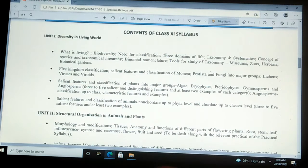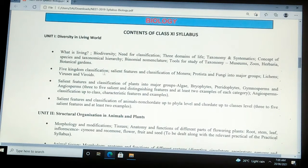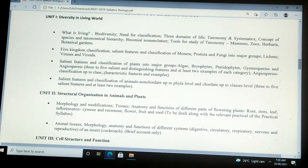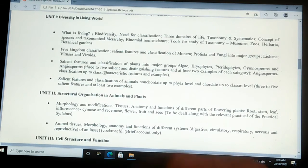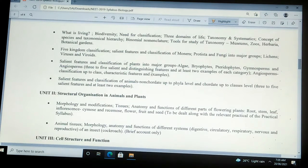Now we see the detailed contents of the class 11 syllabus of biology. In Unit 1 — Diversity in the Living World — the topics covered include: what is living, biodiversity, need for classification, three domains of life, taxonomy and systematics, concept of species and taxonomical hierarchy, binomial nomenclature, and tools for study of taxonomy including museums, zoos, herbaria, and botanical gardens.